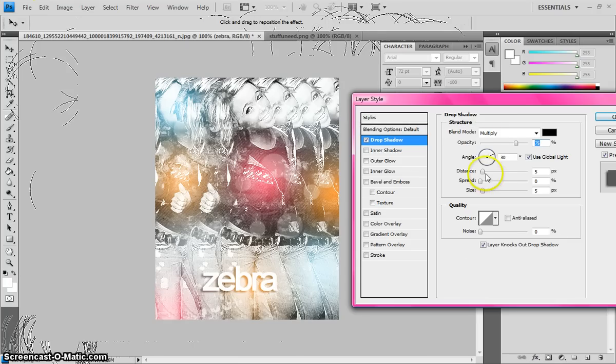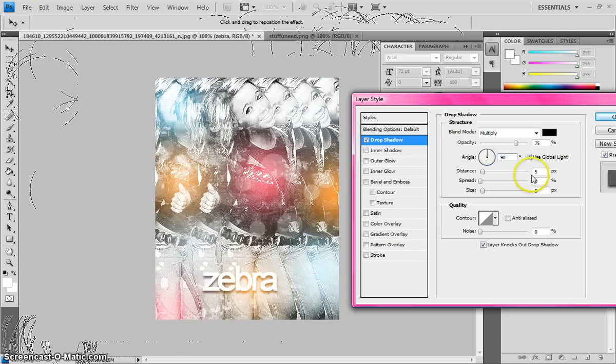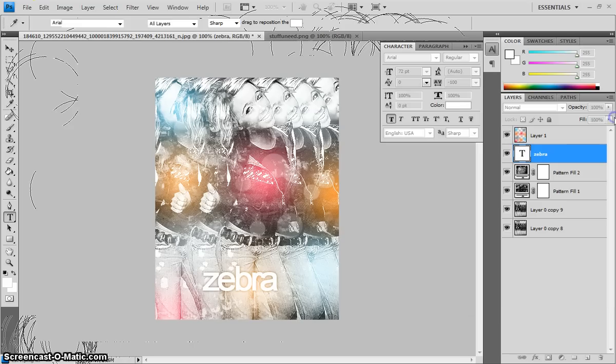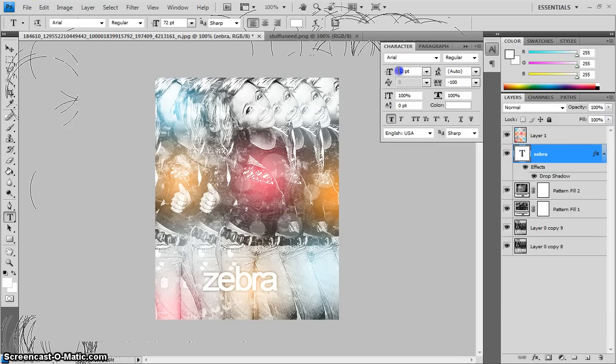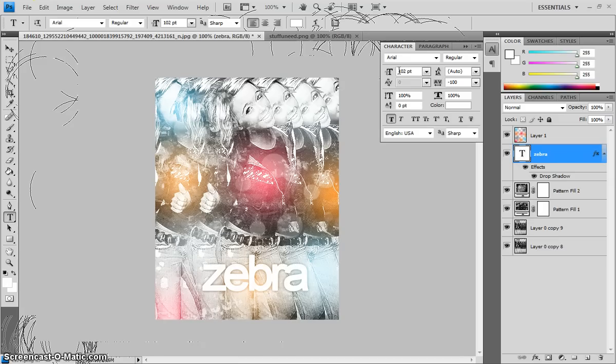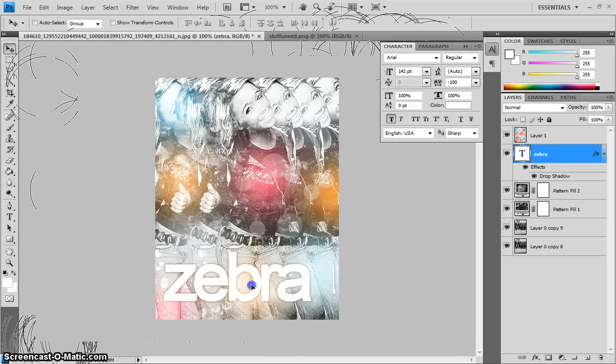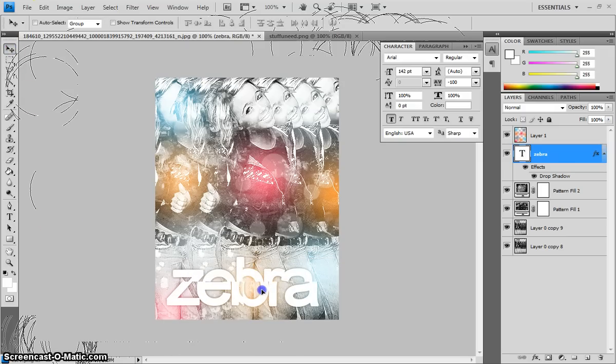Add a drop shadow. And if you want to know what my drop shadow is, I make the angle 90. Distance 0. Spread 0. Size 6. Make this bigger. Make it light. Like, 102. Eh, still not big enough. 2, 42. That's better.